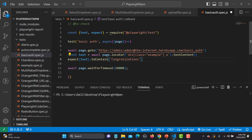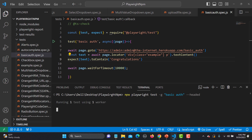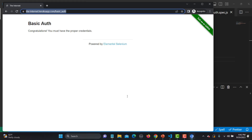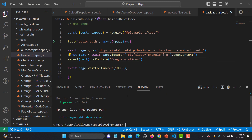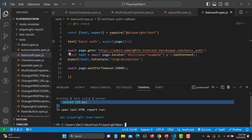Let's save and run this: npx playwright test -g basic-auth in headed mode. The browser opens, we land on the congratulations page, the assertion is evaluated, and yes — our test case passed successfully.